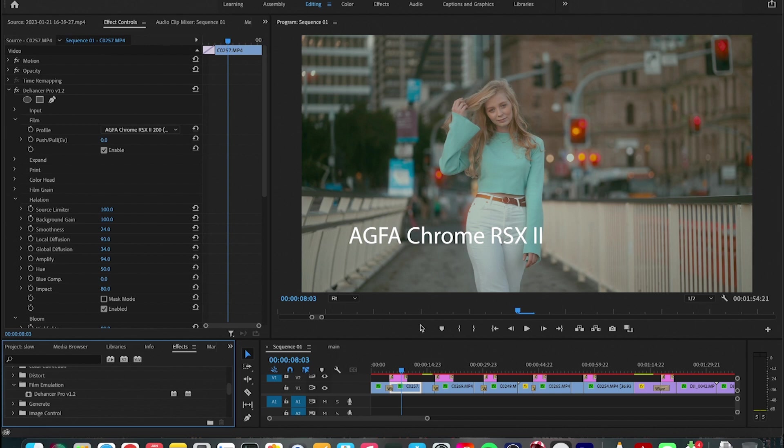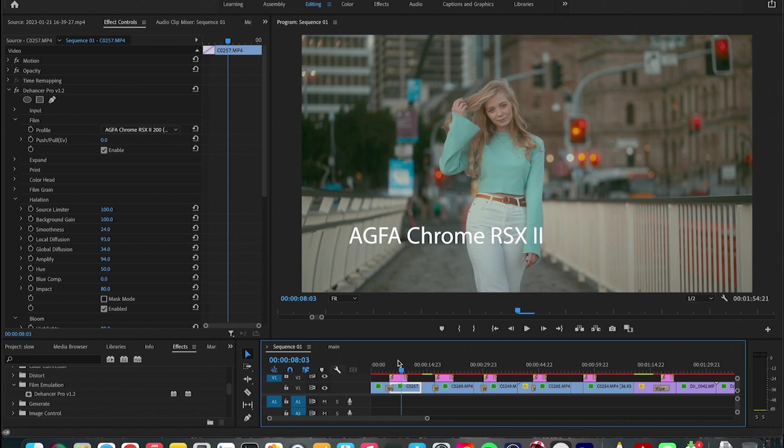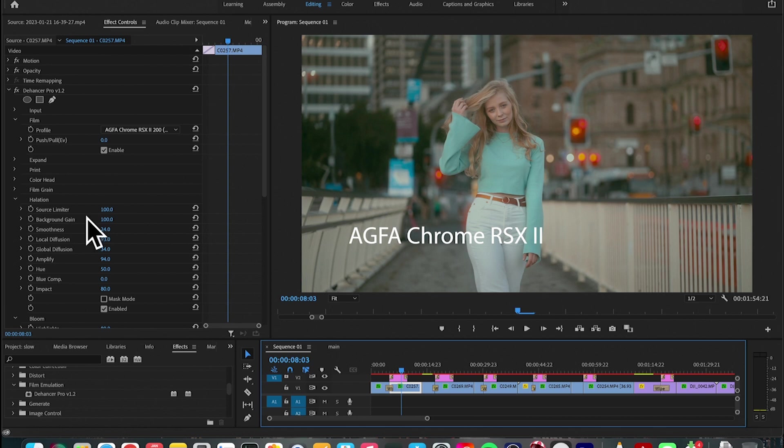So the first thing that you need to do is to select your clip on your sequence and then under the effect tab here go to the folder called field emulation and choose Dehancer Pro and just click and grab it to your footage. And then you get to adjust a lot of different parameters and variables and there are numbers and slides that you can choose from to achieve your look that you want.